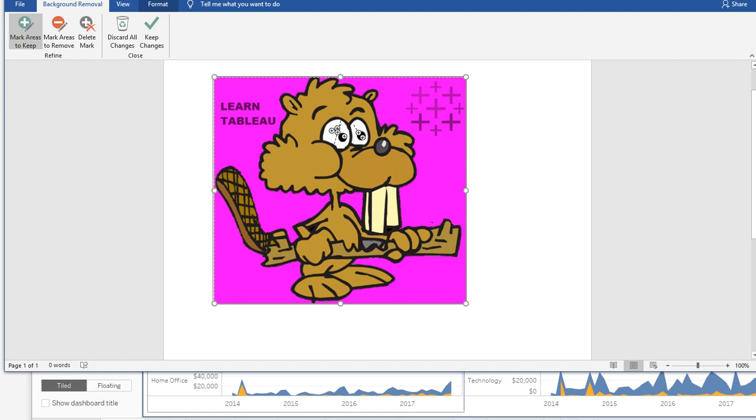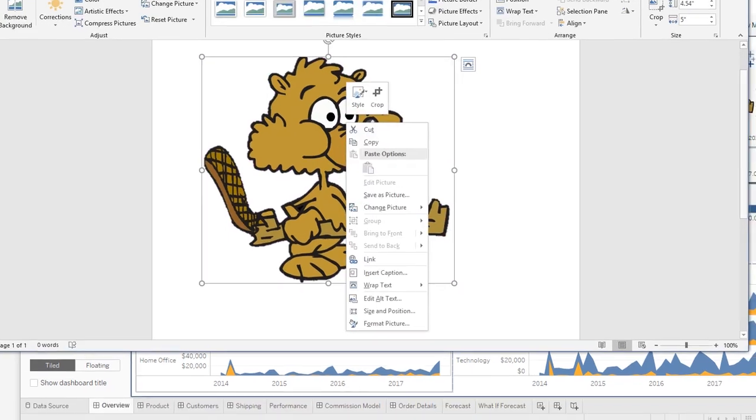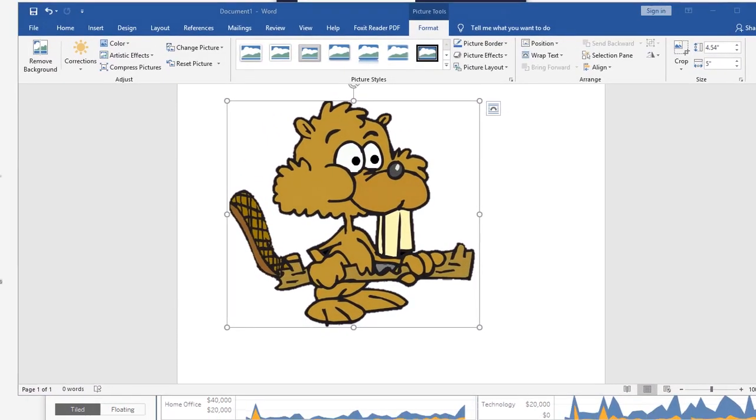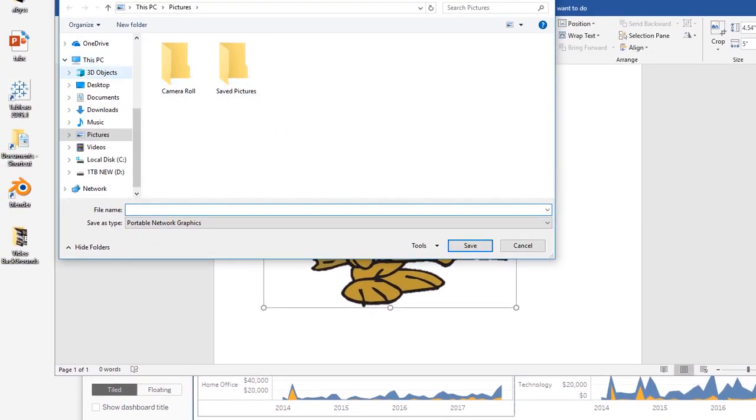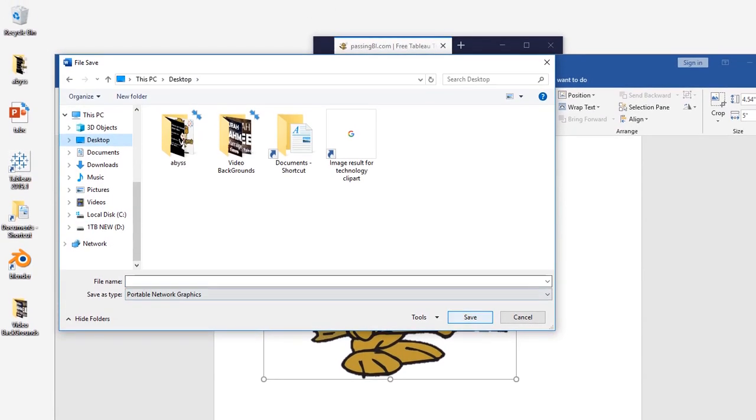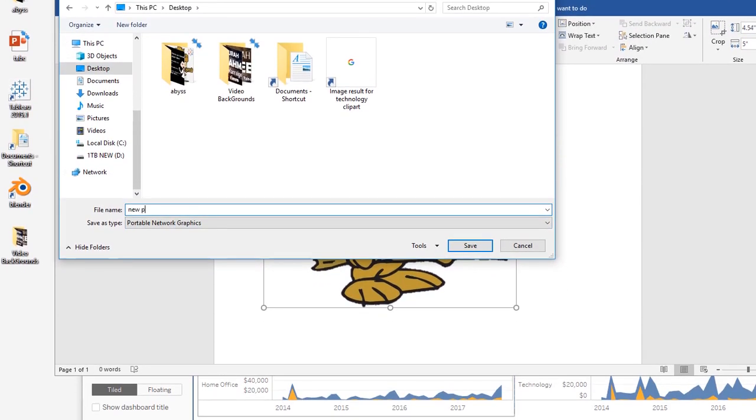So let's say this is the image now. You're going to click on keep changes, you're going to right-click on this, save as picture, you're going to go ahead and save it on your desktop right here. So we're going to name it new image.